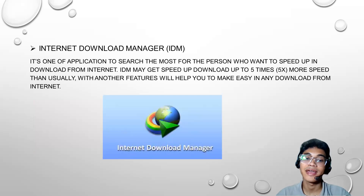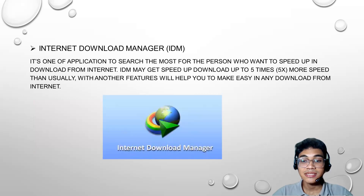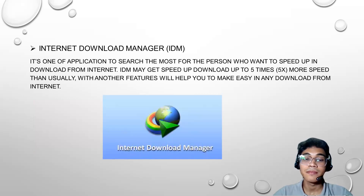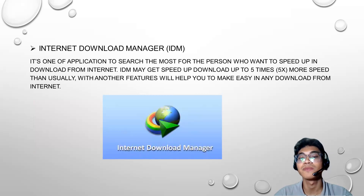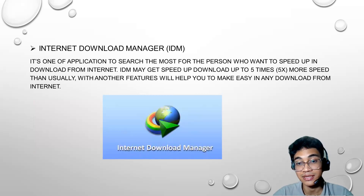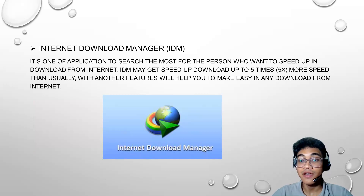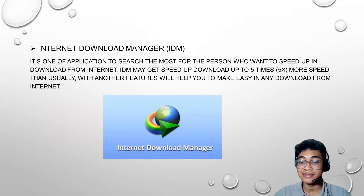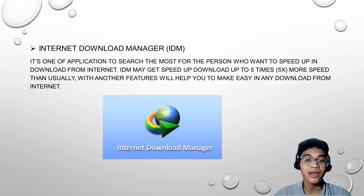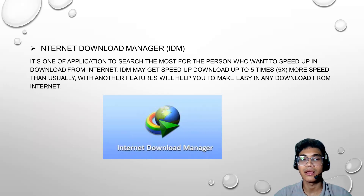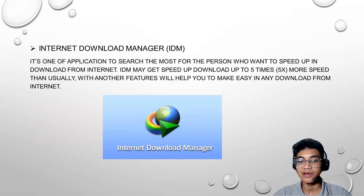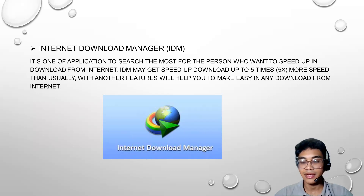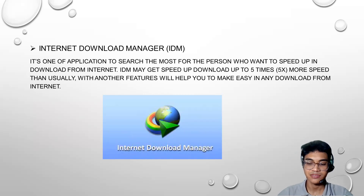And the next one, we have Internet Download Manager, or IDM. I've added this application in my presentation because it's one of the most searched applications for people who want to speed up downloads from the internet. IDM may speed up downloads up to five times, usually. It gives you more efficiency in time and bandwidth, and its features help make any download from the internet easier.